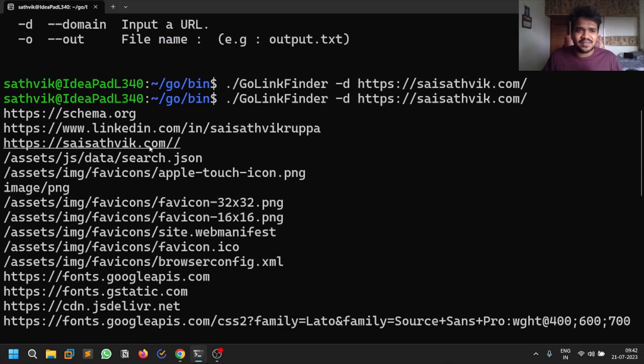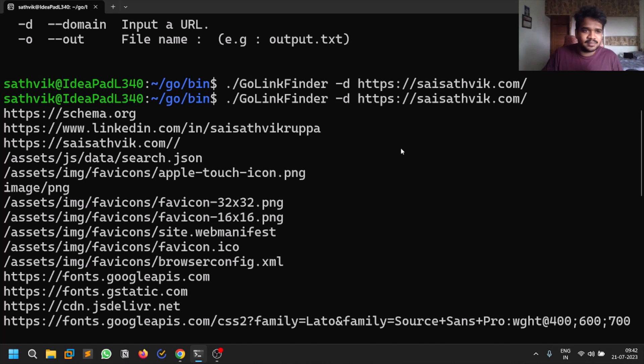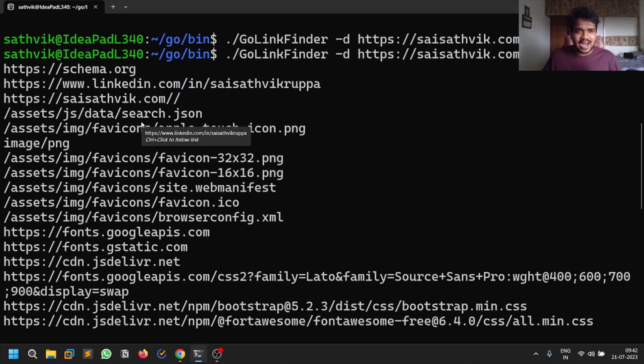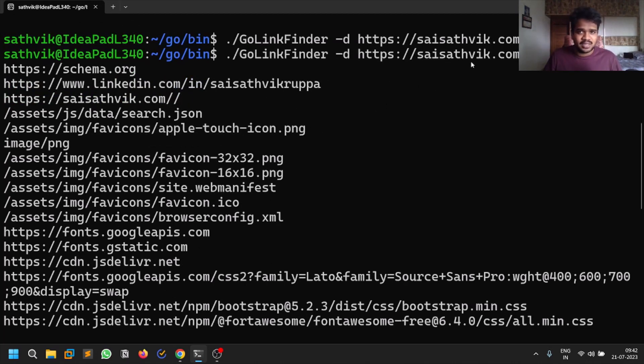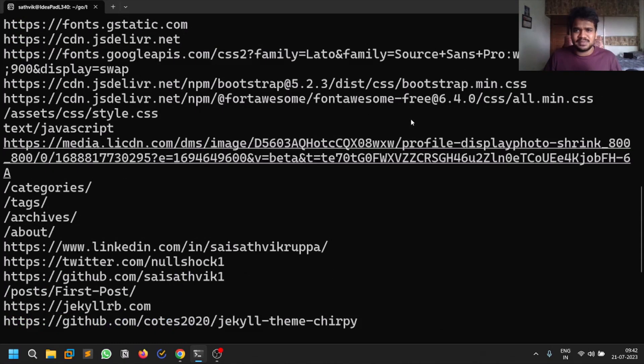It's not only JavaScript endpoints, it also finds URLs. Basically what this is doing is regex - it's going through the source code and trying to find out all the URLs. You can see it found my LinkedIn because I added those into my website.